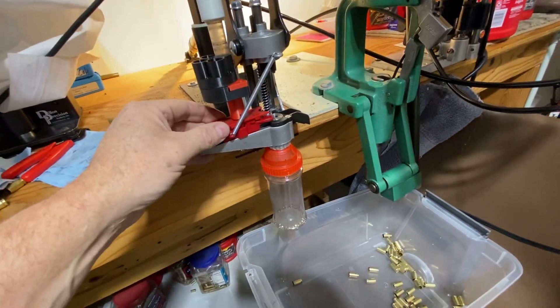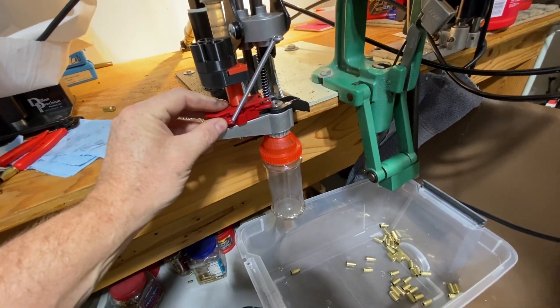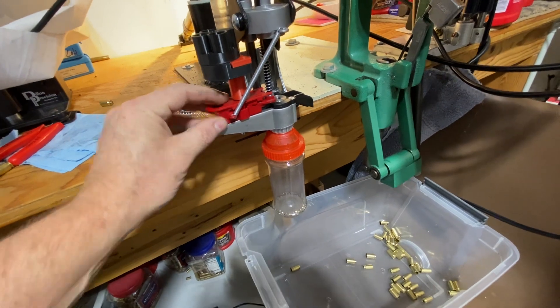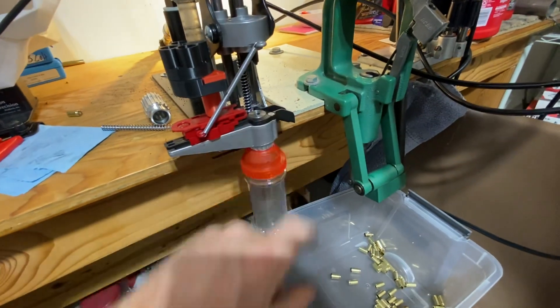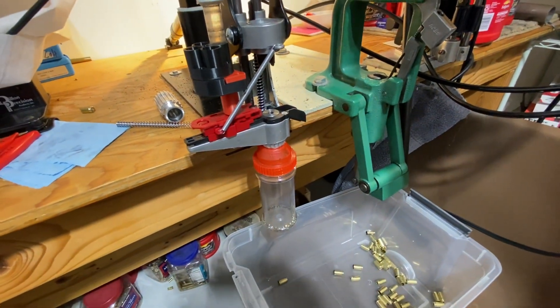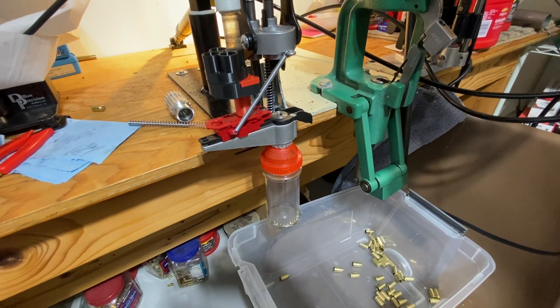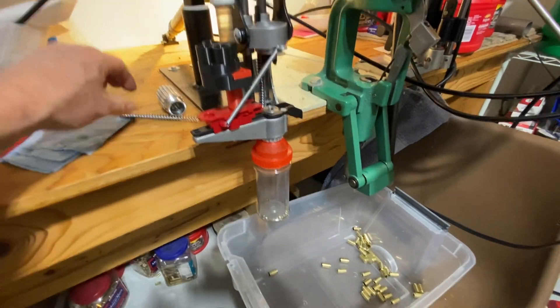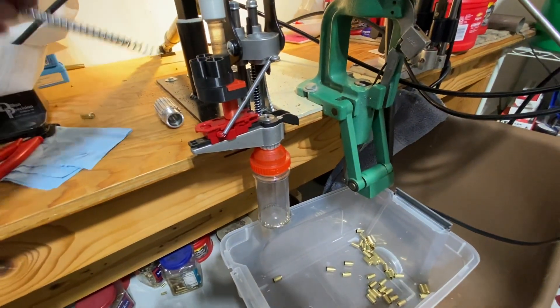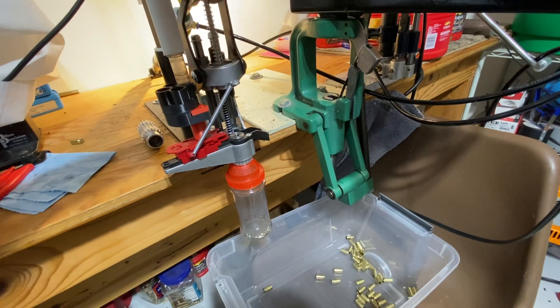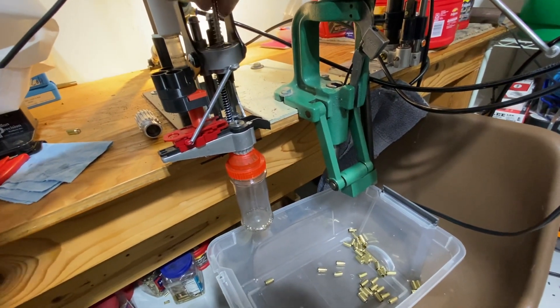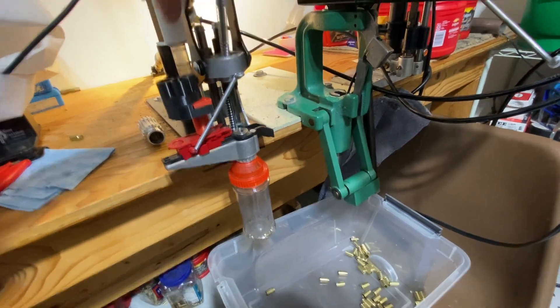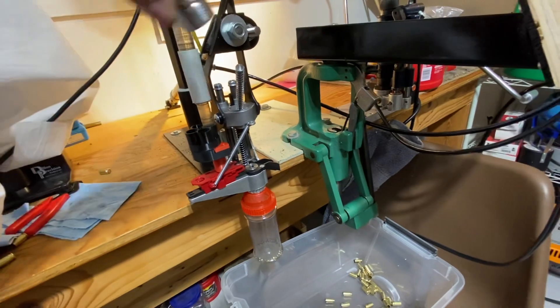I did find though, after a while, this pusher piece can work itself forward, and it can start setting these on this plate kind of crooked, and it is possible to bend a decap pin even with this Lee. So I'm definitely glad I've got a bunch of spare decap pins.